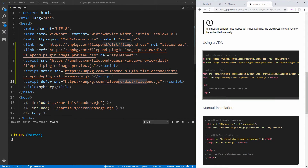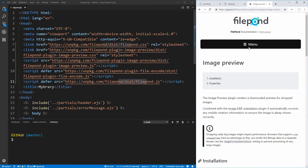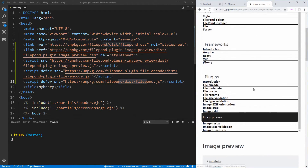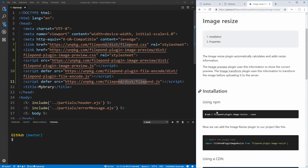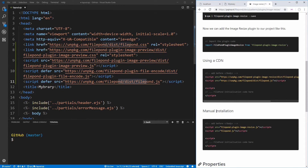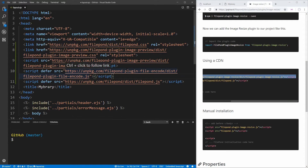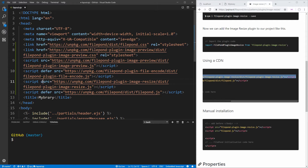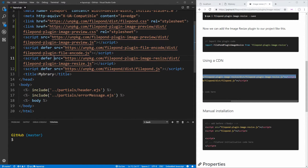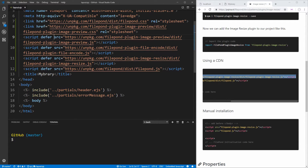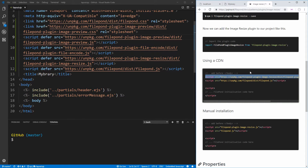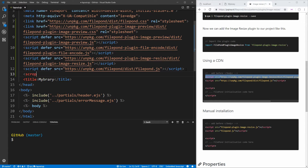The last plugin we're going to use is one for resizing images, because a user may upload a massive image and we don't want to store a huge image in our database. We'll use the image resize plugin to resize the image as small as possible. We'll copy over that script, paste it in, and make sure we change the loading to deferred. That's all the JavaScript and CSS files we need for Filepond.